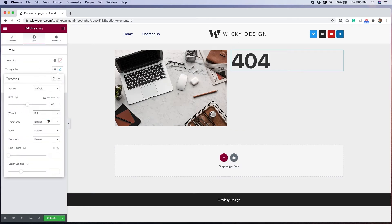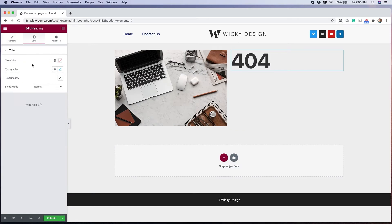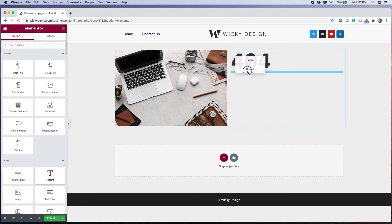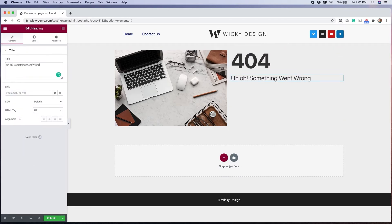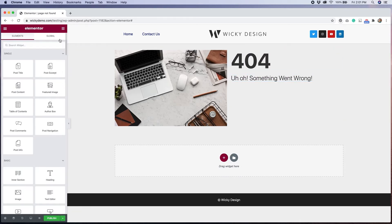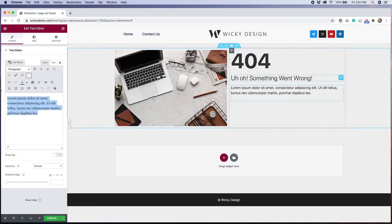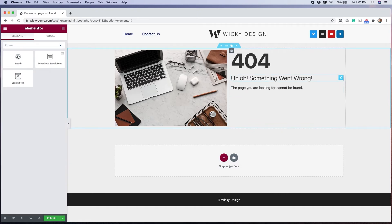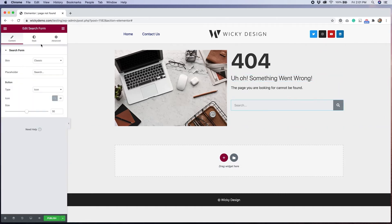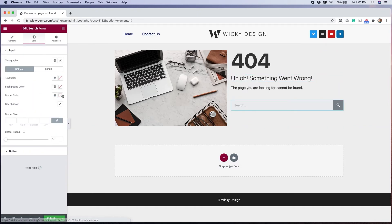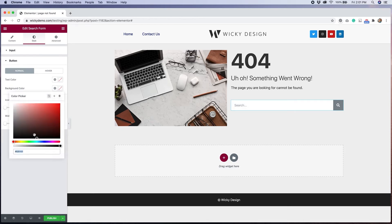The interface for a 404 template is the same as anything else you'd create in Elementor. You have the ability to add as much or as little as you want and can customize every part of the page. So take this opportunity to create a custom 404 template that shows off your personality and fits within the style of your brand.